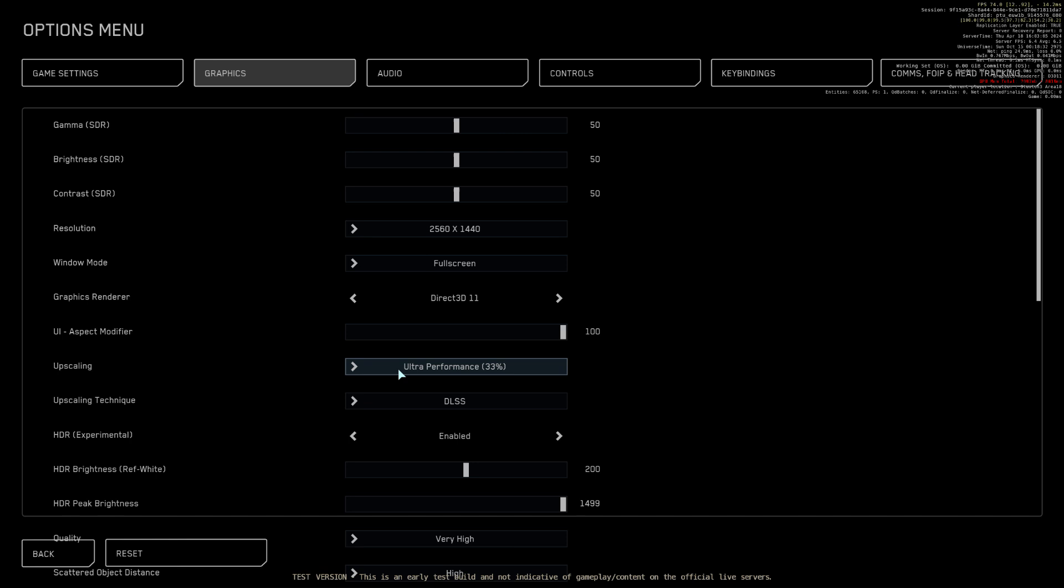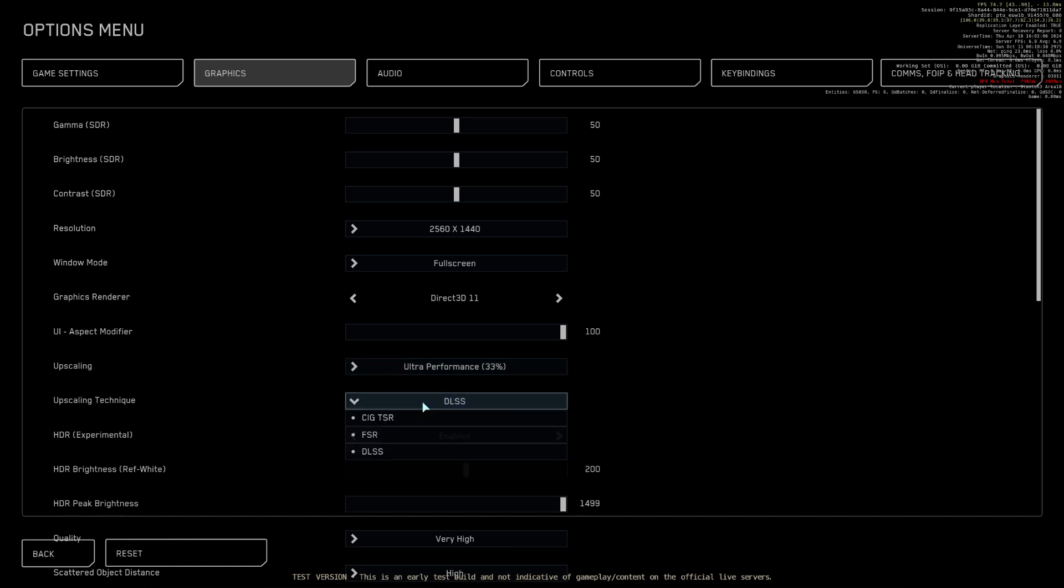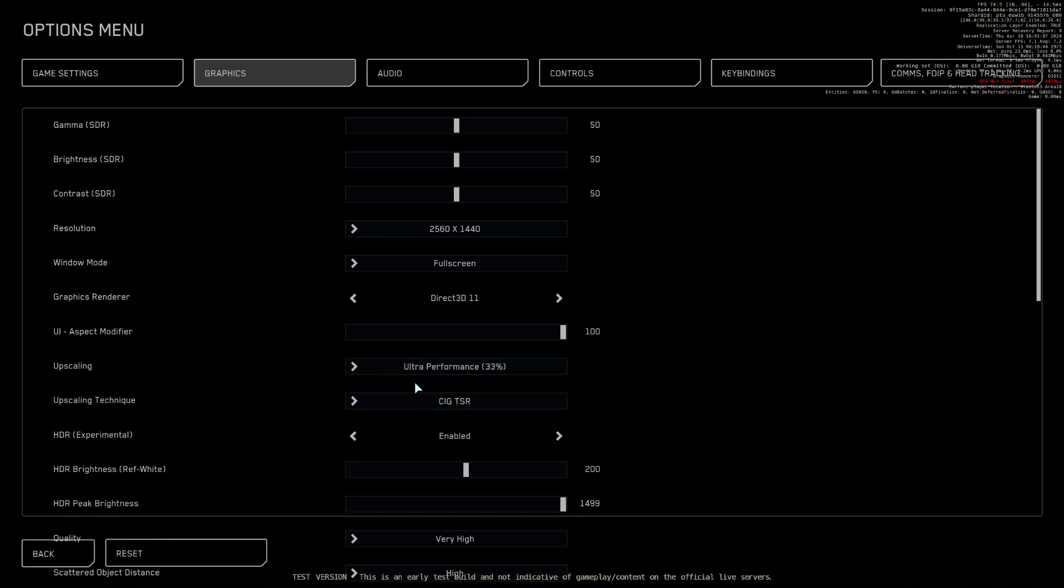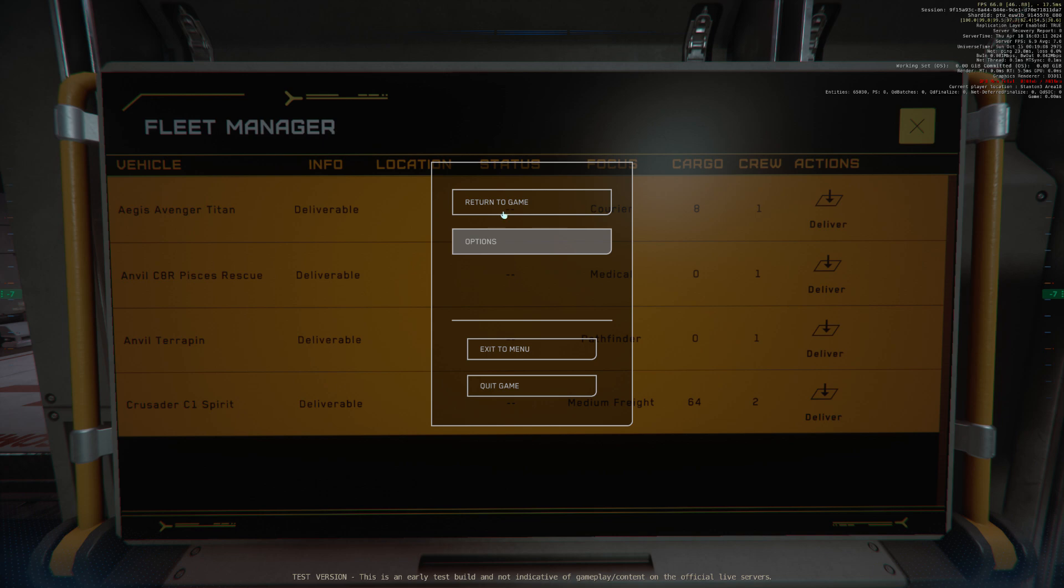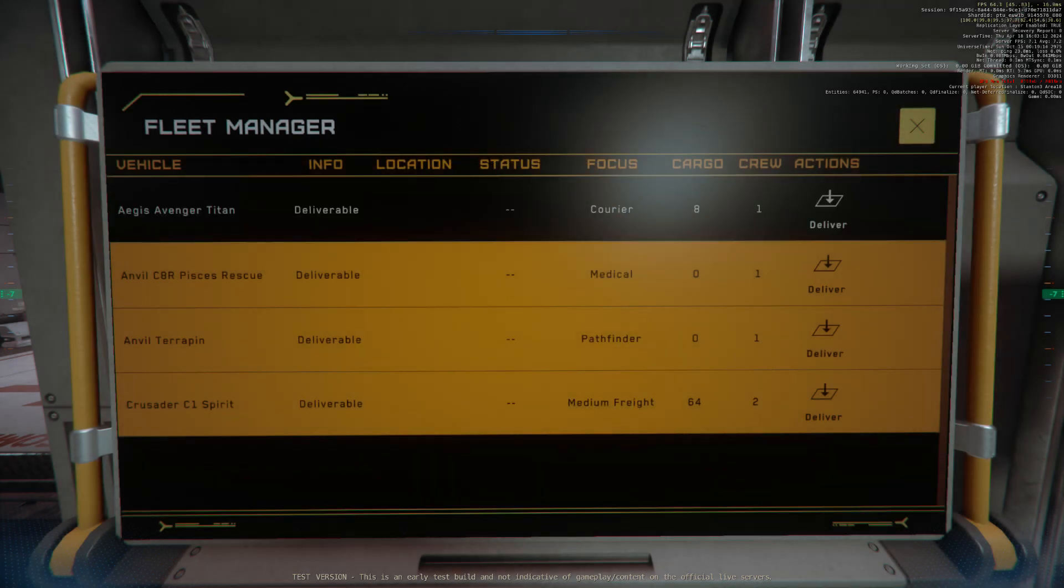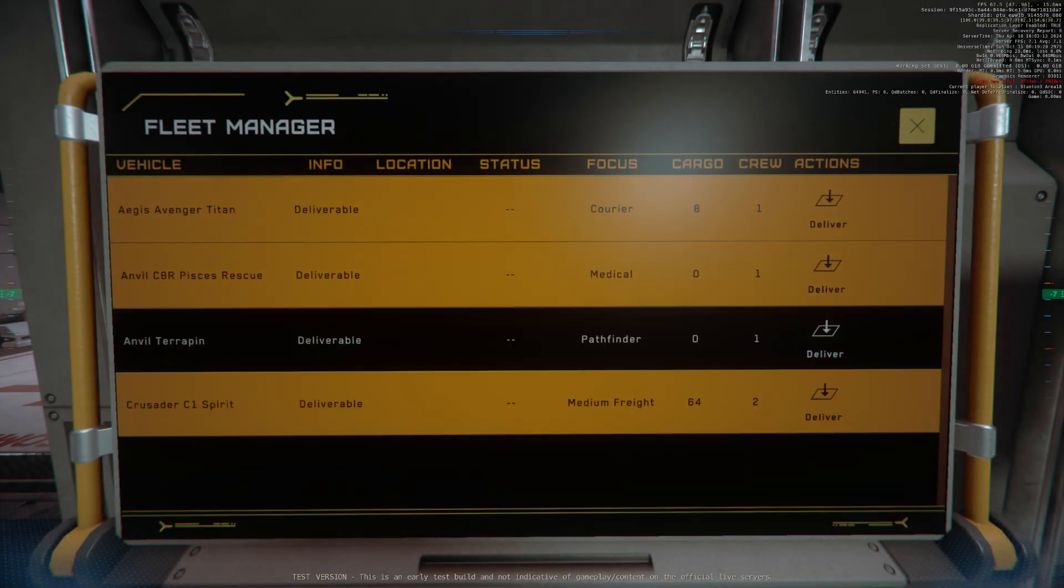It takes all of us working together to keep ArcCorp safe and secure. Be vigilant and report possible threats every time.